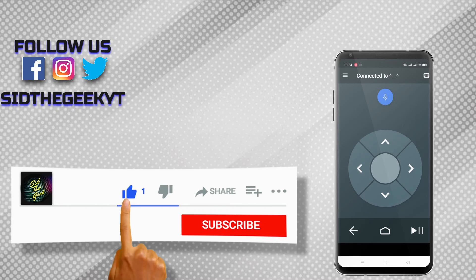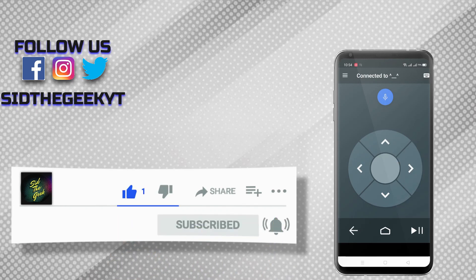Don't forget to like this video, subscribe to my channel, and hit the notification bell icon. Thank you for watching.